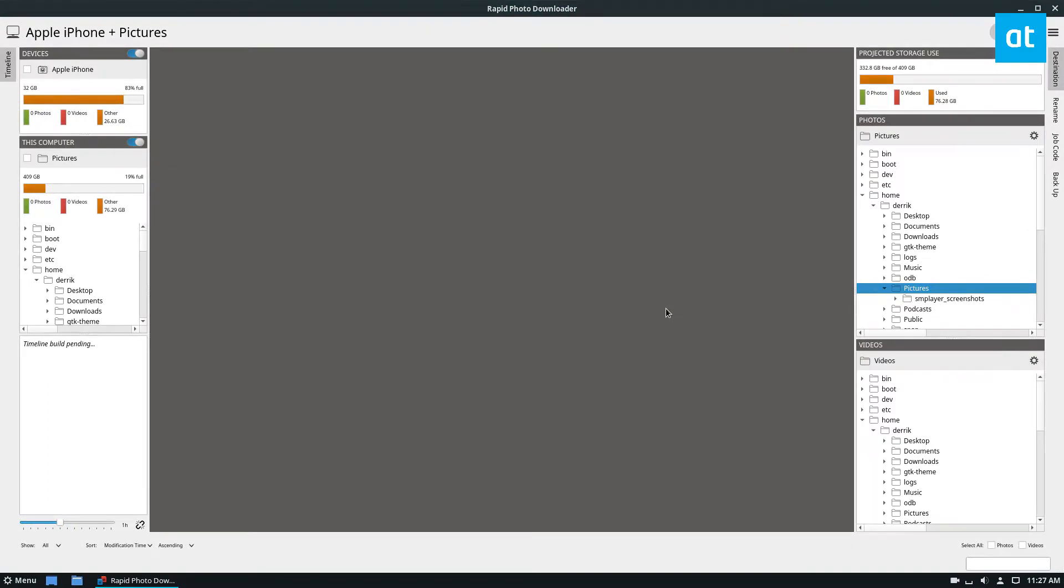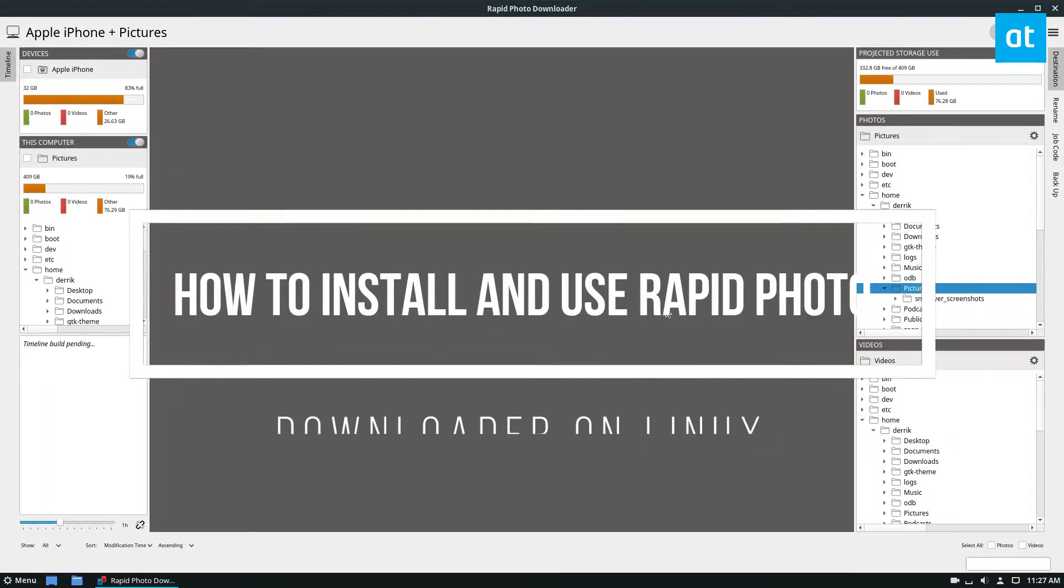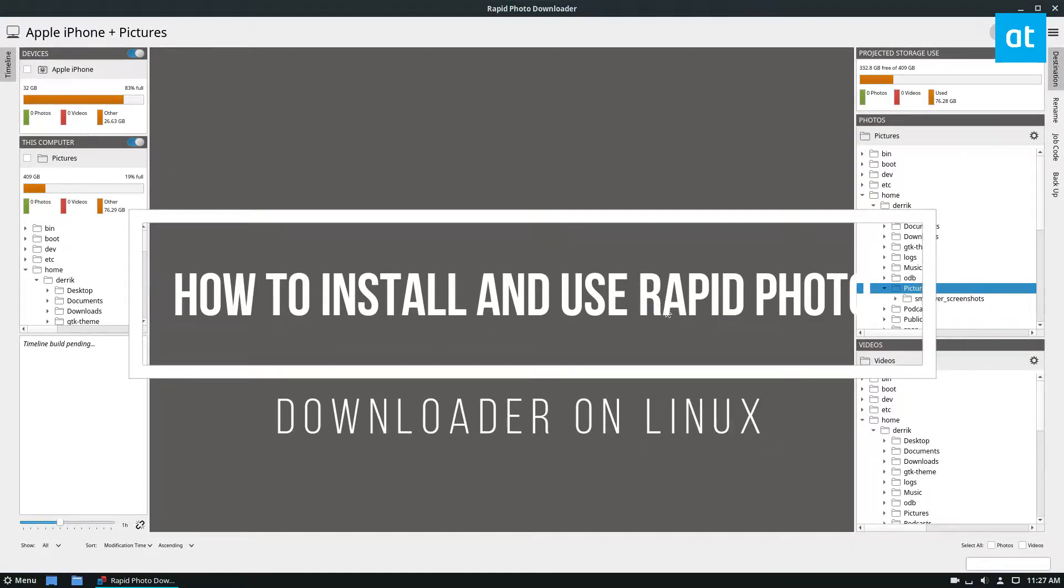Hello everybody, Derek here from Addictive Tips, and in this video we're going to be talking about how to use Rapid Photo Downloader.